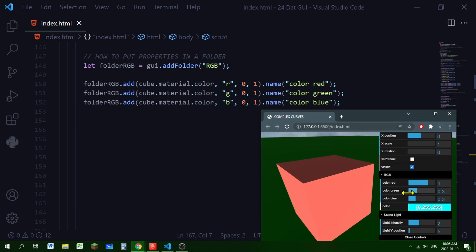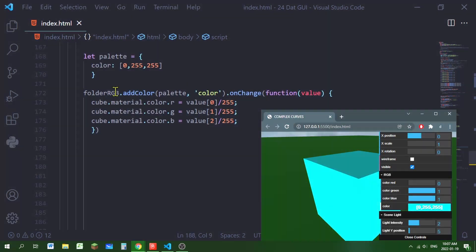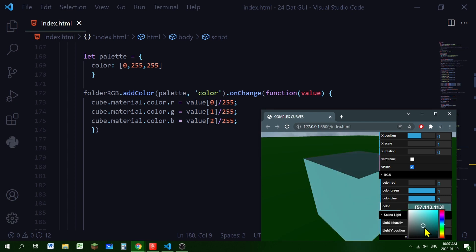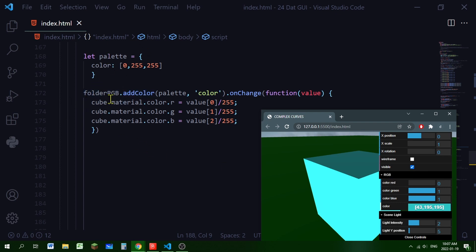There's a way to get a color box so you can slide the color and see it at the same time. I've made a variable with a property called color whose value is an array: the red value is 0, the green value is 255, and the blue value is 255 — ranging from 0 to 255. I'm adding this color palette to my RGB folder using folderRGB.addColor(), passing in the palette object and 'color' as the property.